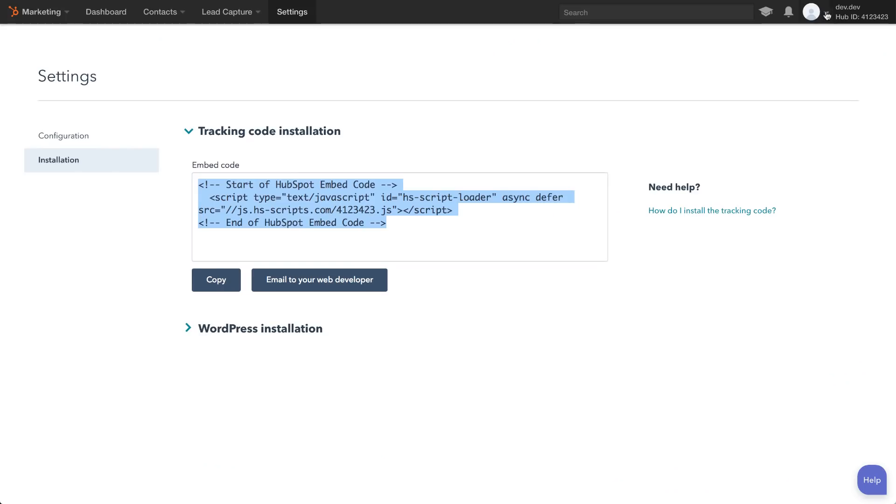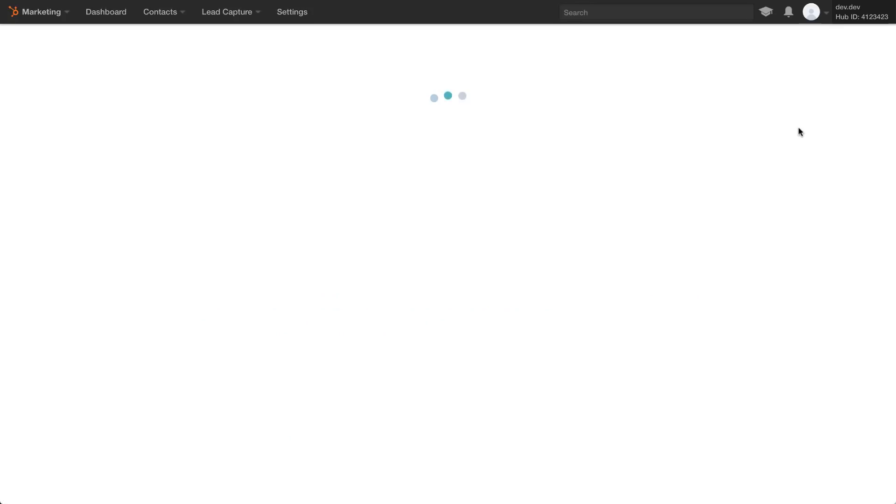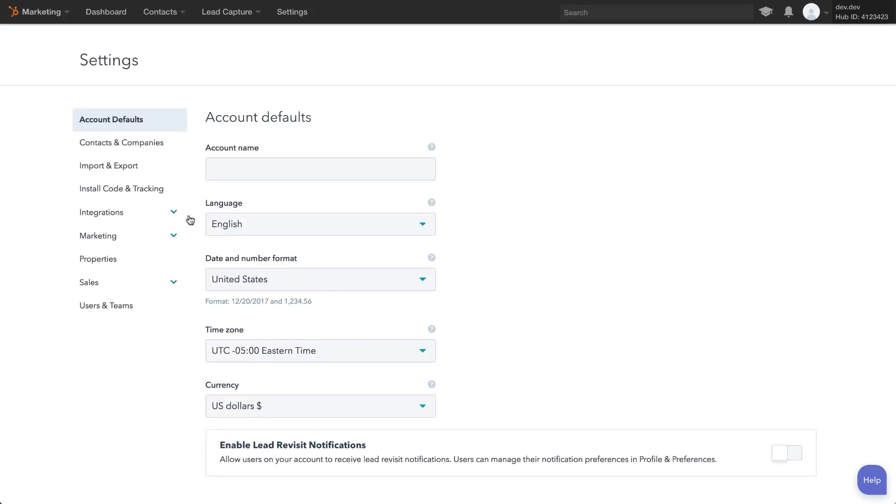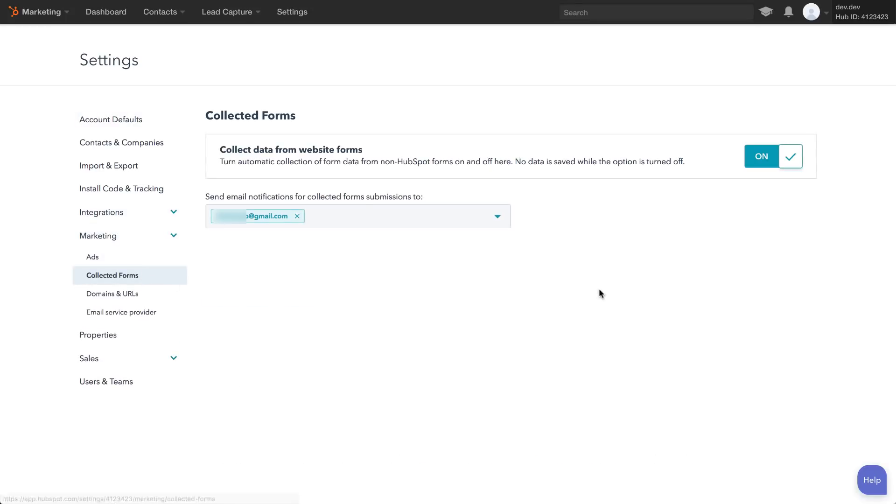After logging into HubSpot, go to Settings, Marketing, Collected Forms, and make sure Collect Data from Website Forms is switched on.